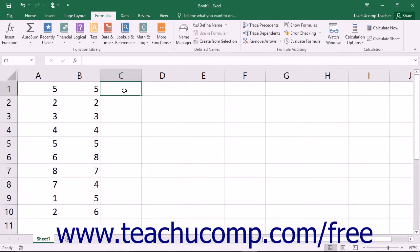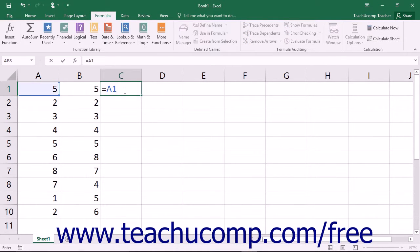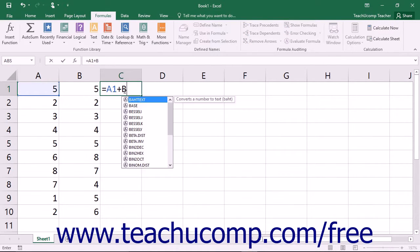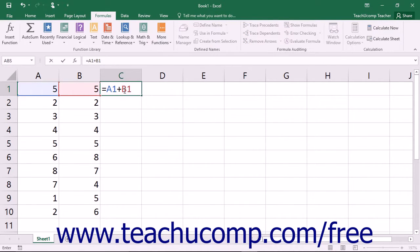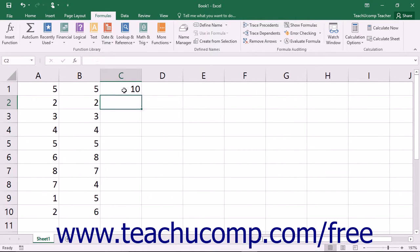To write a formula, first click into the cell where you want the results of the formula to appear. Next, write your formula. When you are finished, exit the cell to display the answer to the formula you wrote. This is the concept of content versus display at work.